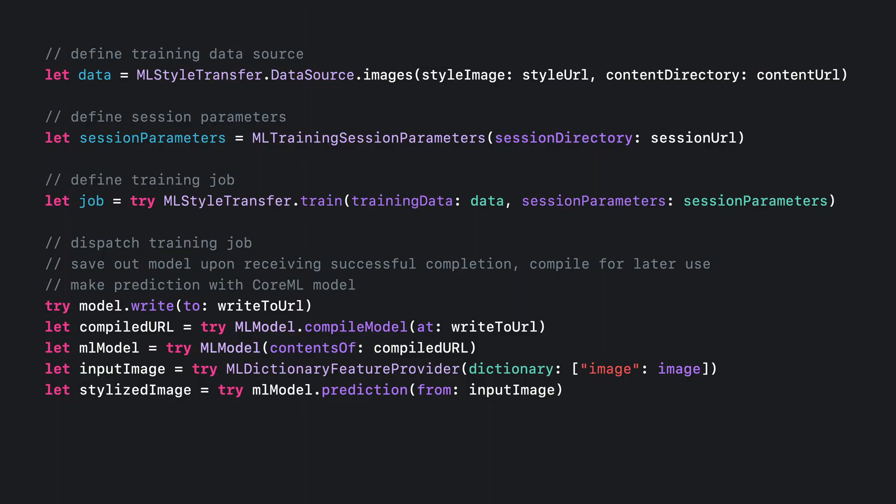In this demo, I showed you how to leverage the style transfer model available in the CreateML framework on iOS to create a customized photo filter. So, what does that look like in code?